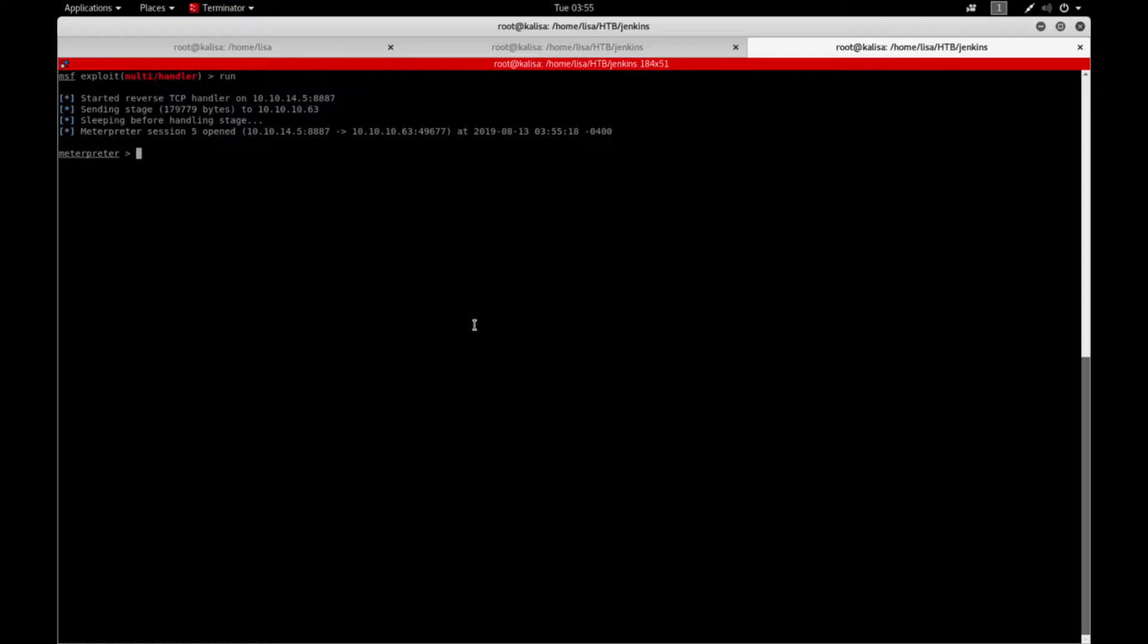In this video I'm going to use the box called Jeeves from Hack the Box and I already have a low privilege shell. So let's just jump in.